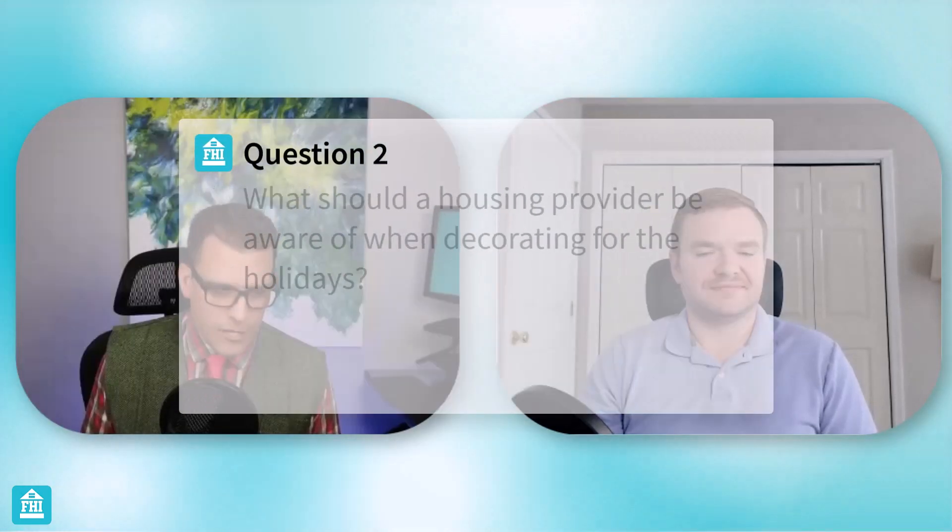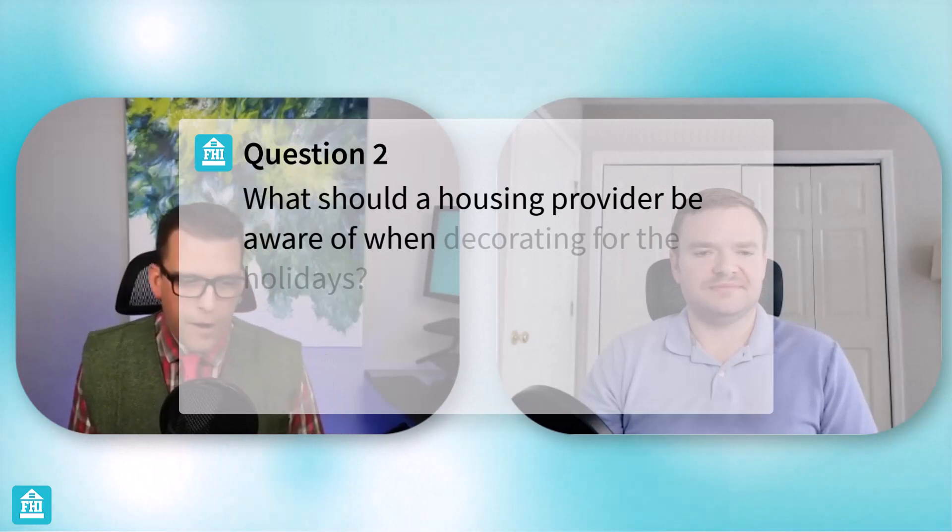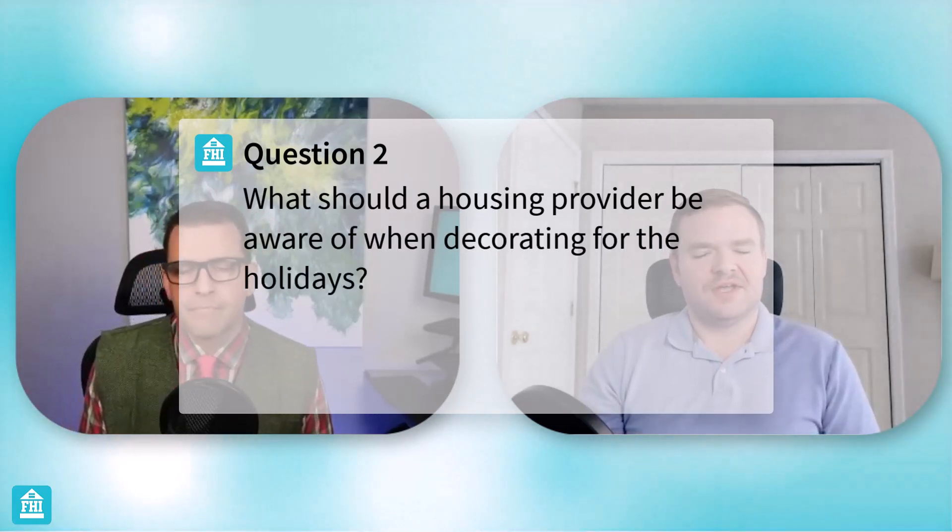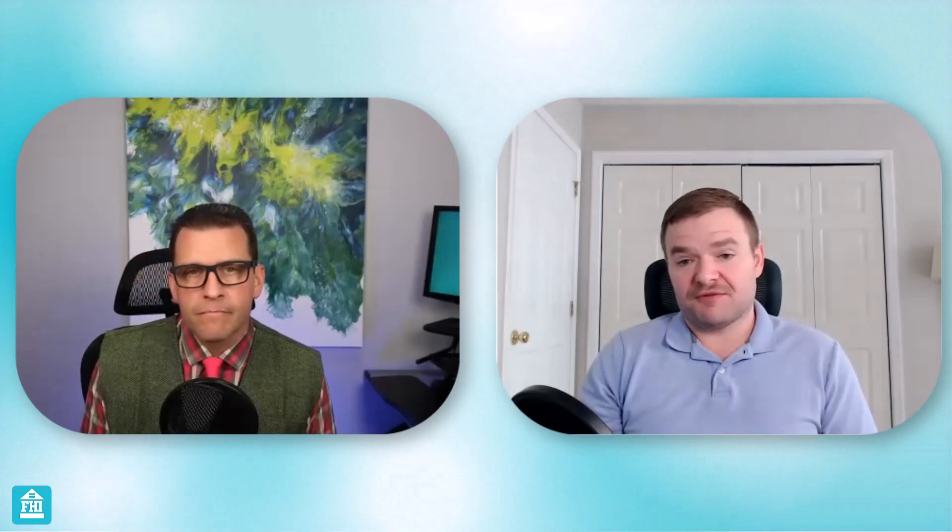So let's cut to the chase here. What should a housing provider be aware of when decorating for the holidays? So there's quite a few things to be aware of. First of all, obviously, if you want to decorate your property for the holidays, you absolutely should. But there's just a lot to keep in mind when you're doing that. It can be great for your residents. Obviously, it's probably nice for the staff too.